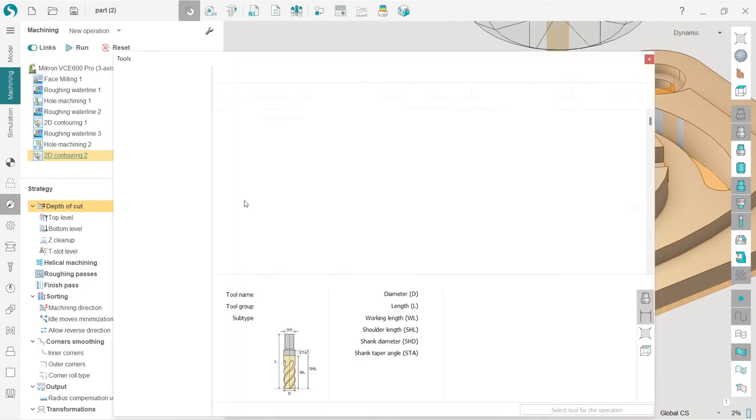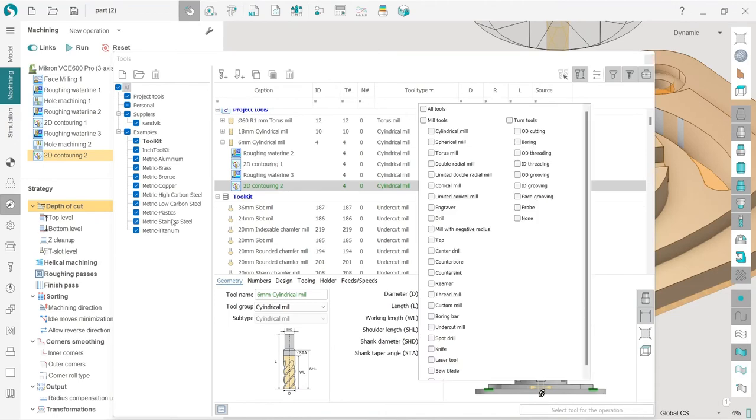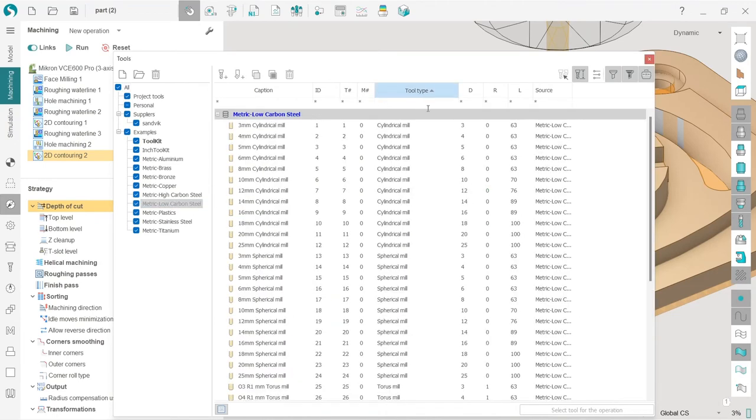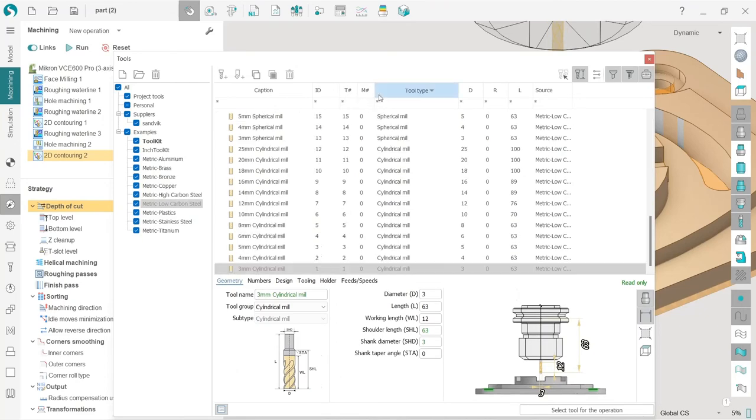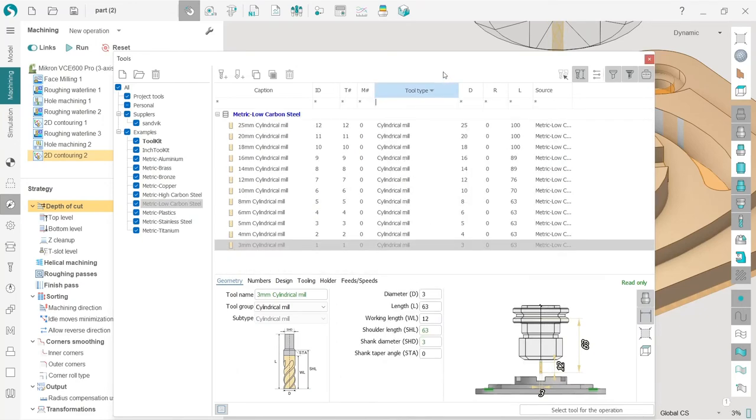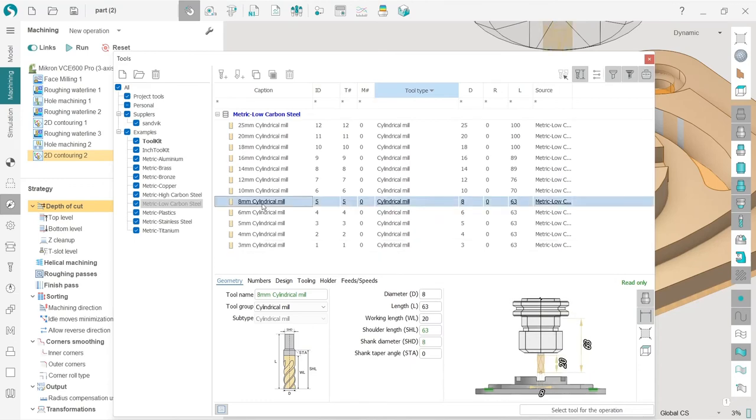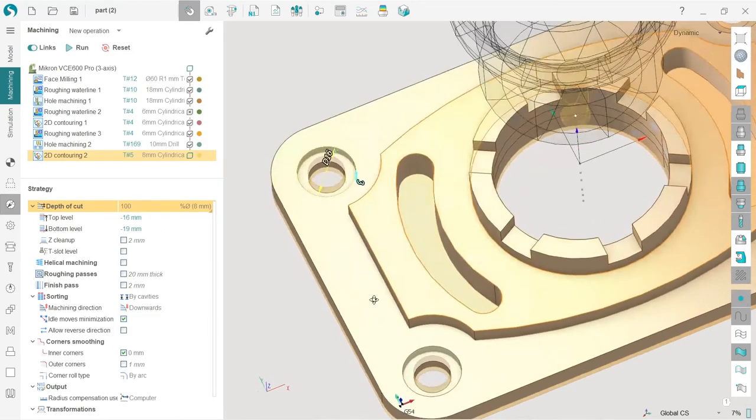I will change it to eight millimeter. So I go back to low carbon steel and check the tool type filter to cylindrical mill. So I will choose eight millimeter for this. Okay.